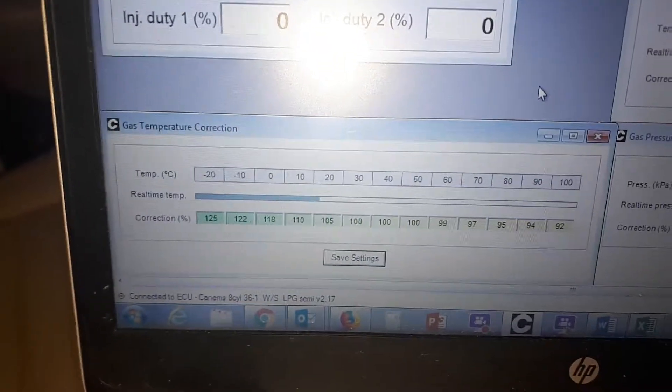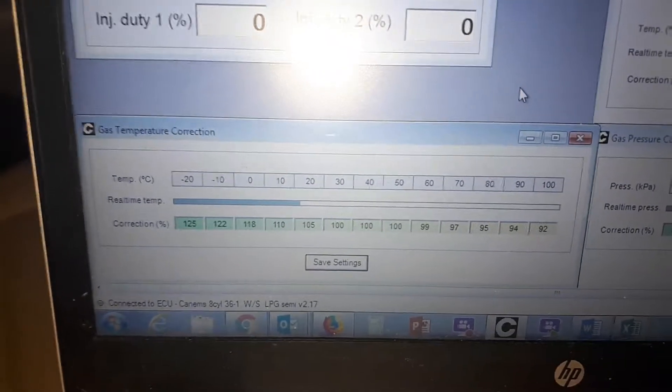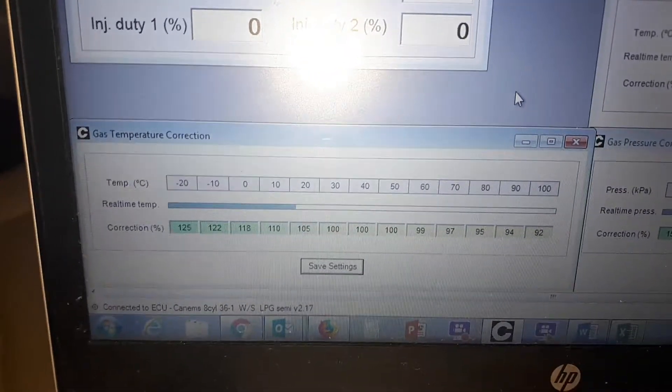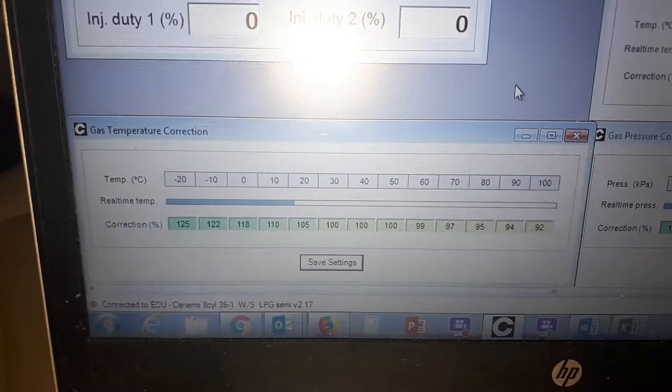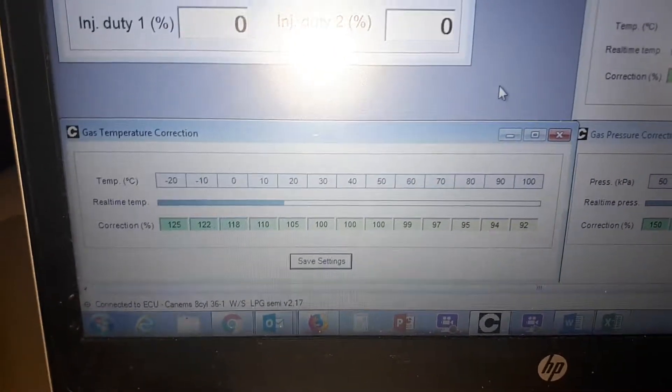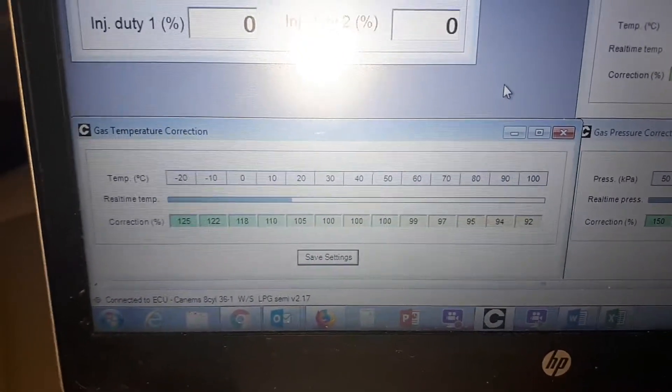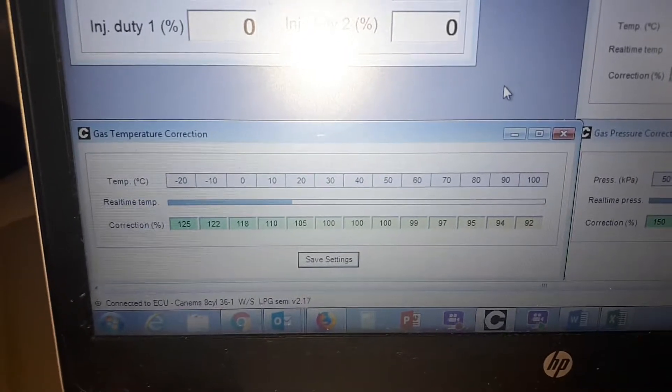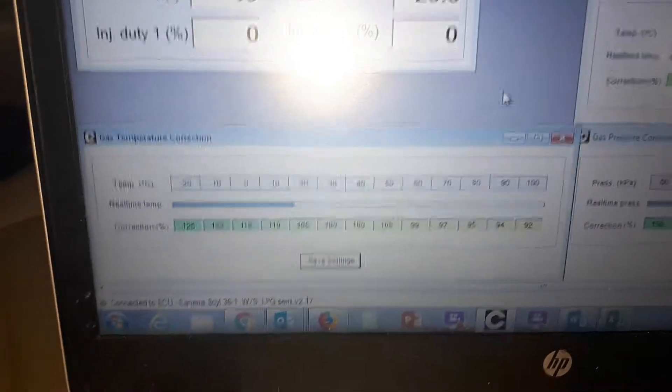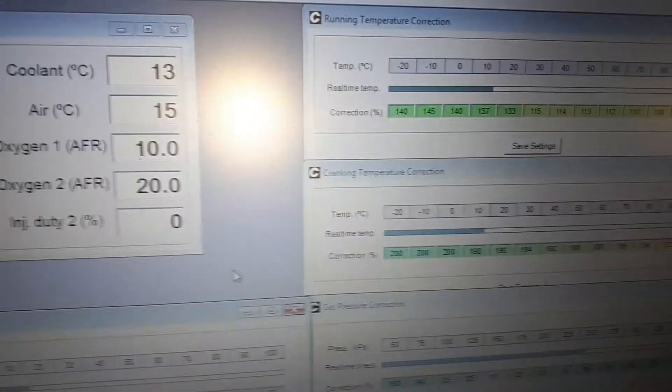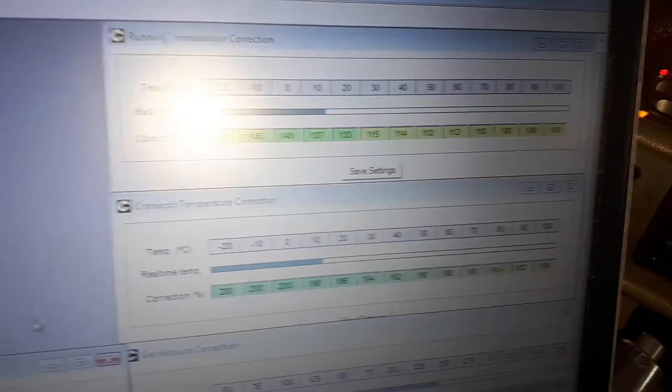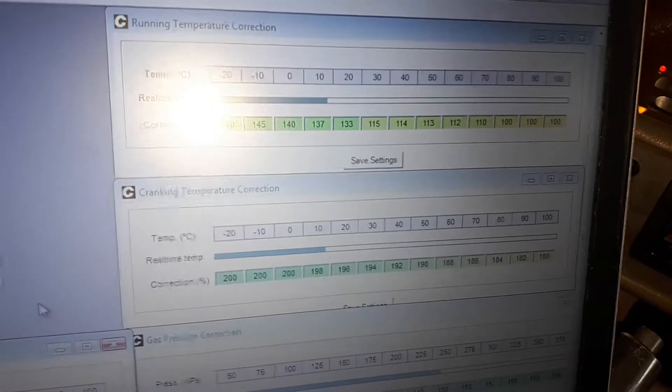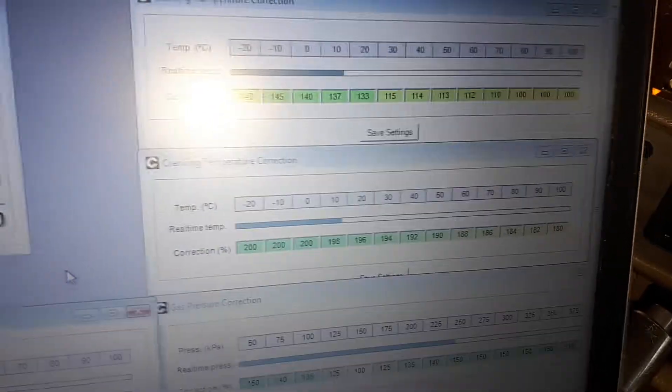This will rise fairly rapidly as the engine bay warms up and the vaporizer warms up. During that warm-up period, we can use this feature to add additional fuel without it influencing the cold start map for both fuels—the running temperature correction and cranking temperature correction.